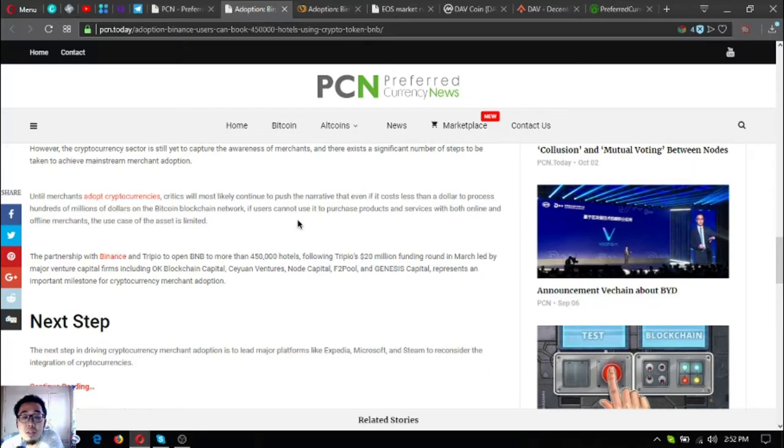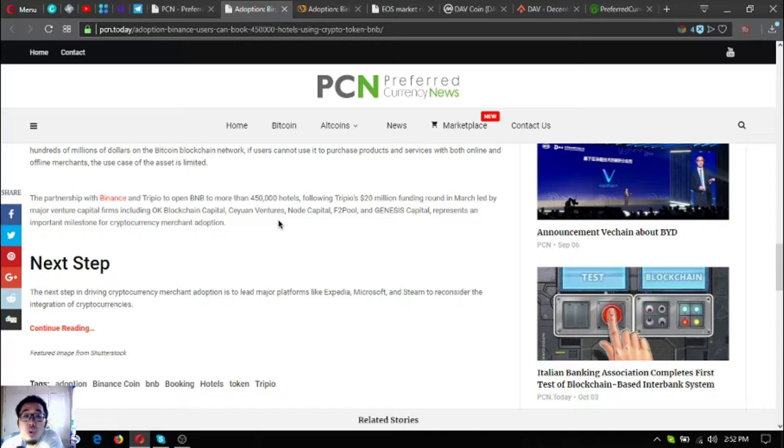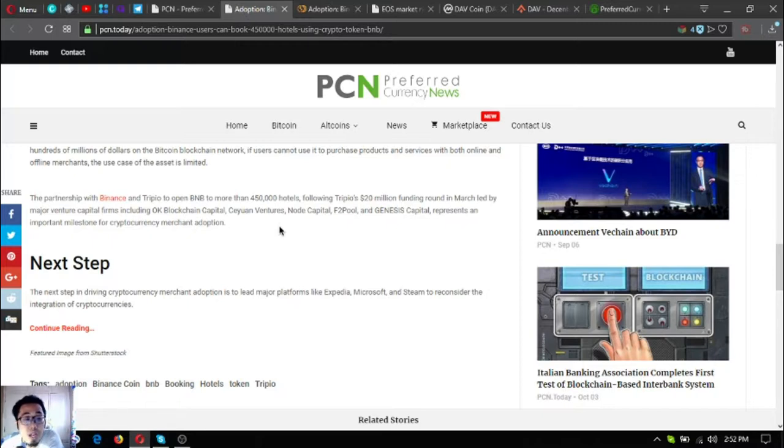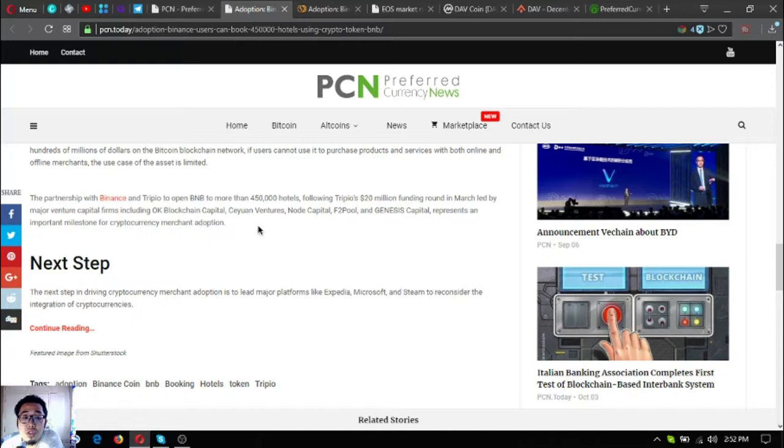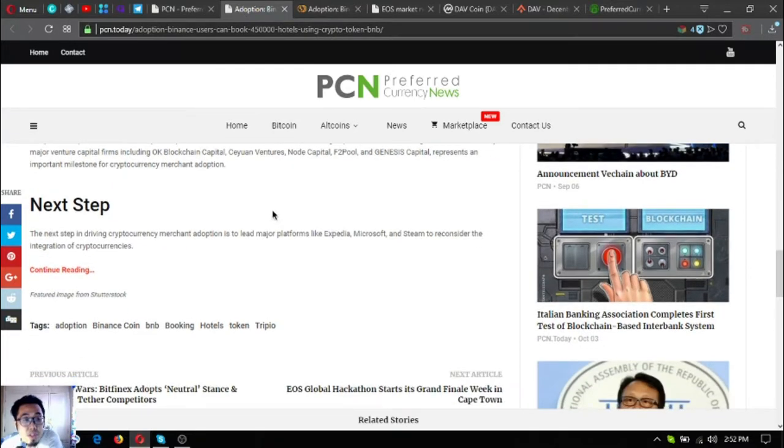The partnership with Binance and Tripeo to open BNB to more than 450,000 hotels, following Tripeo's 20 million dollar funding round in March led by major venture capital firms including OK Blockchain Capital, Ceyuan Ventures, Node Capital, F2Pool, and Genesis Capital, represents an important milestone for cryptocurrency merchant adoption. The next step in driving cryptocurrency merchant adoption is to lead major platforms like Expedia, Microsoft, and Steam to reconsider the integration of cryptocurrencies.